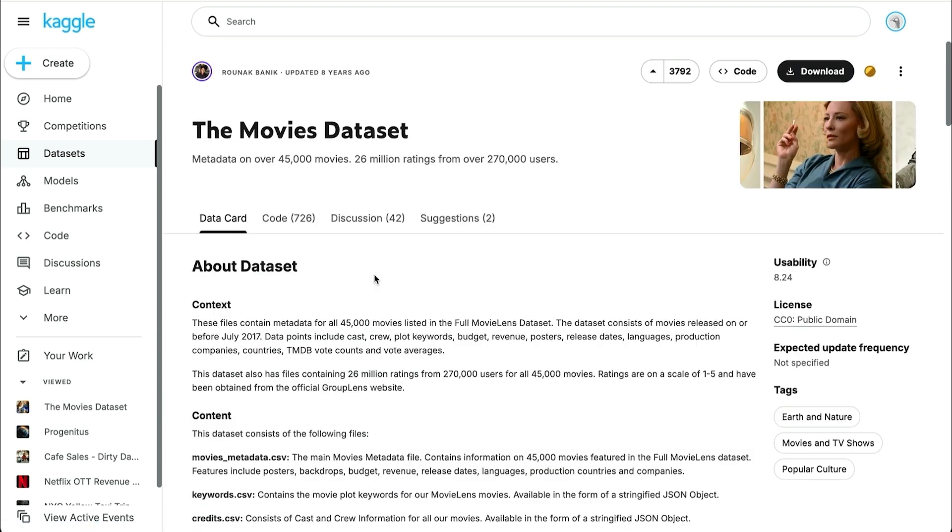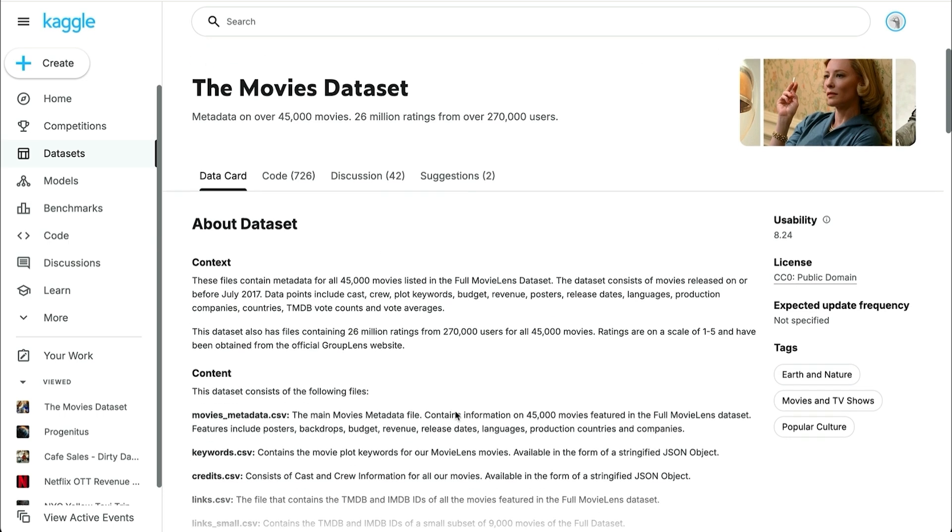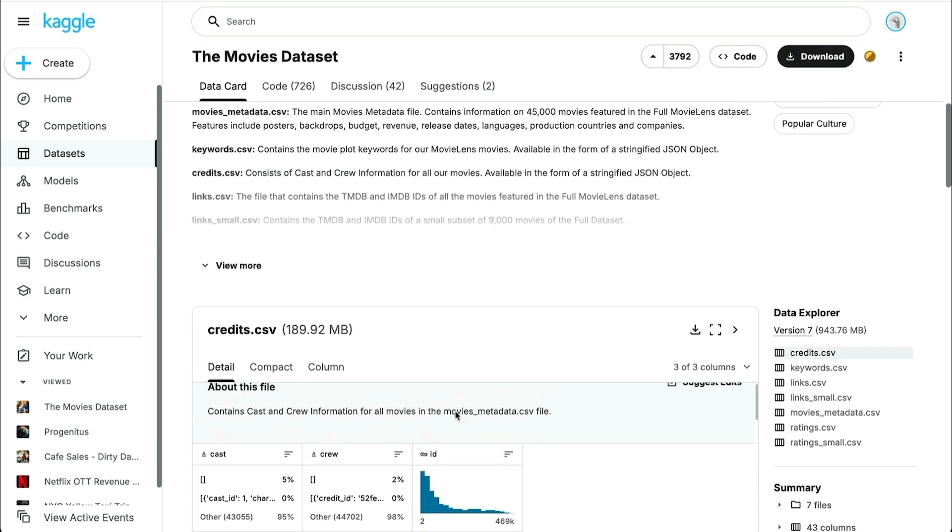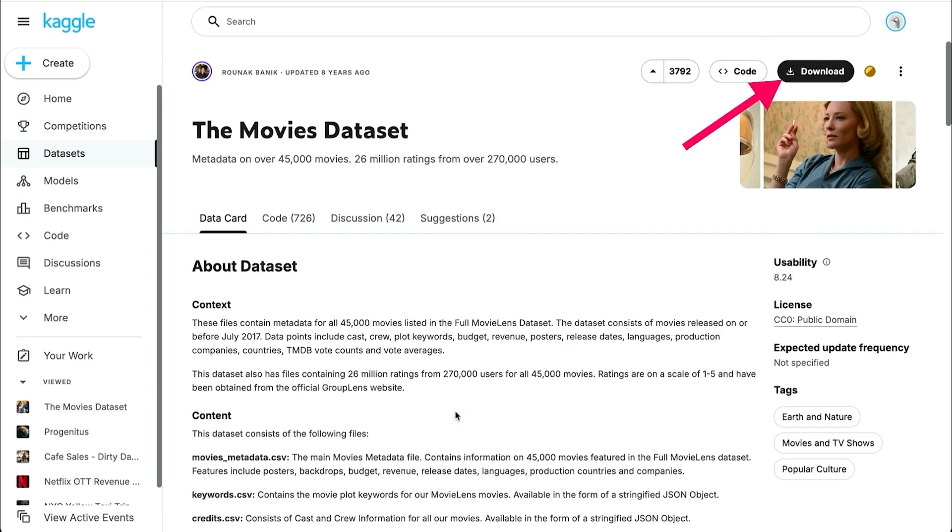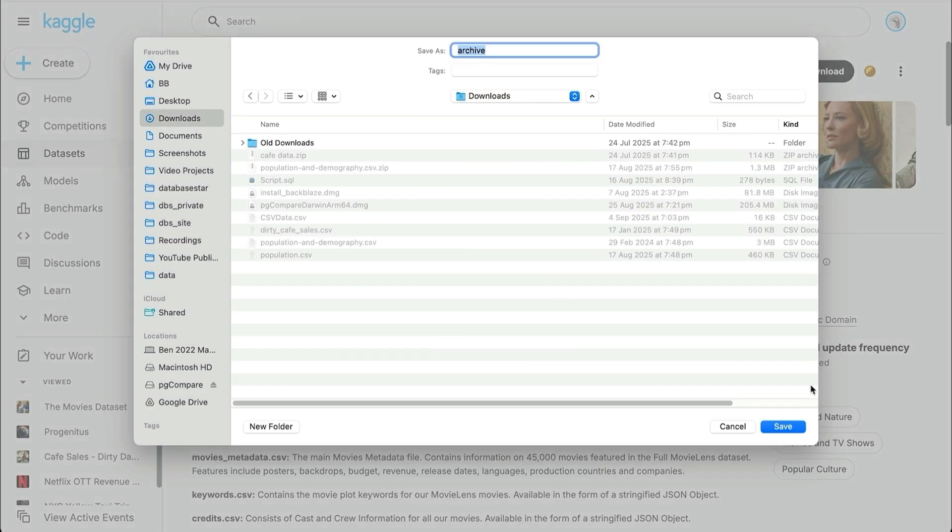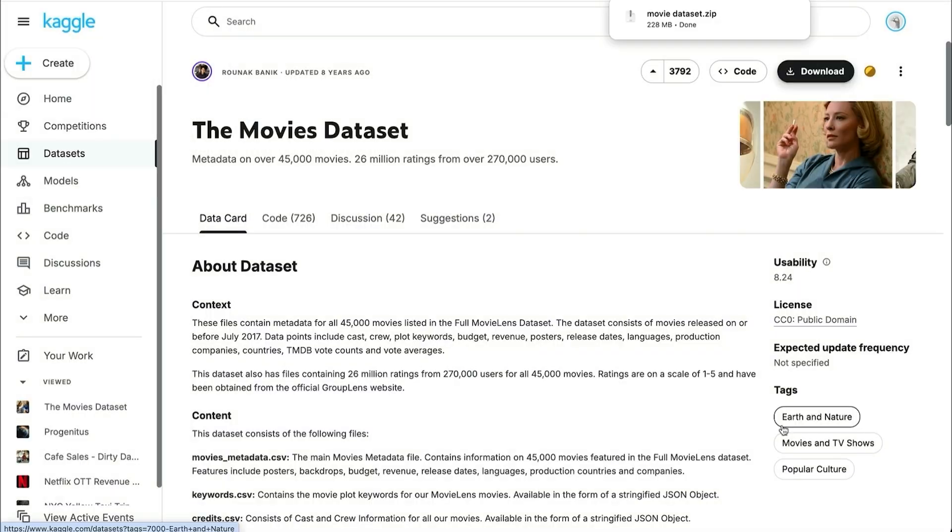A page is shown that explains a bit about the dataset, and some of the files, tables, and columns. To download the data, click on the Download button on the top right. You'll then be able to download the files.